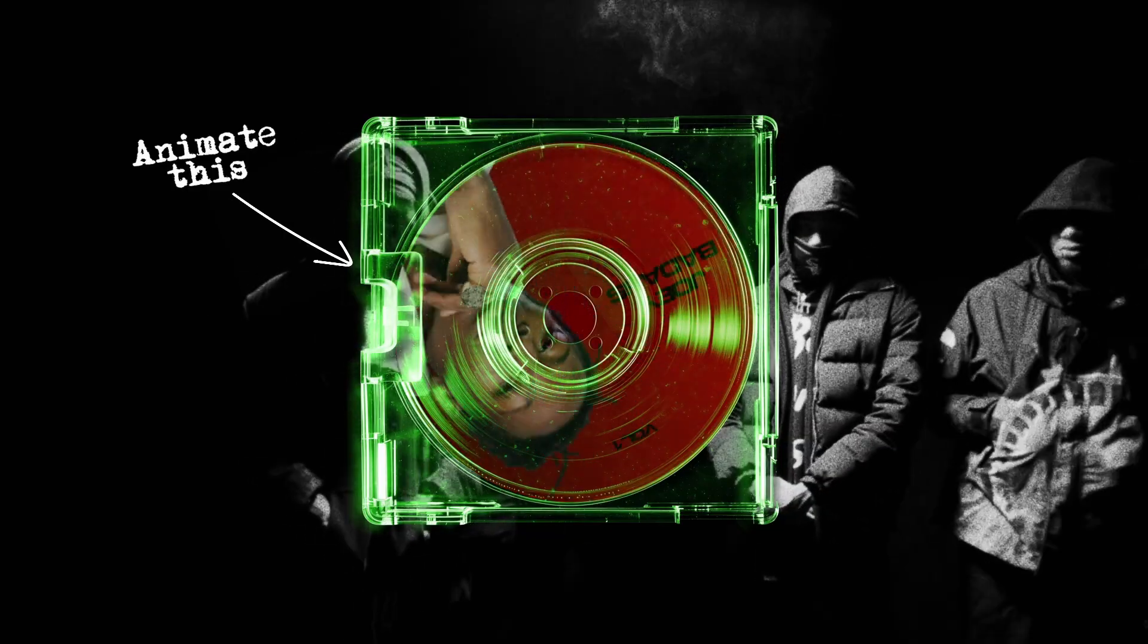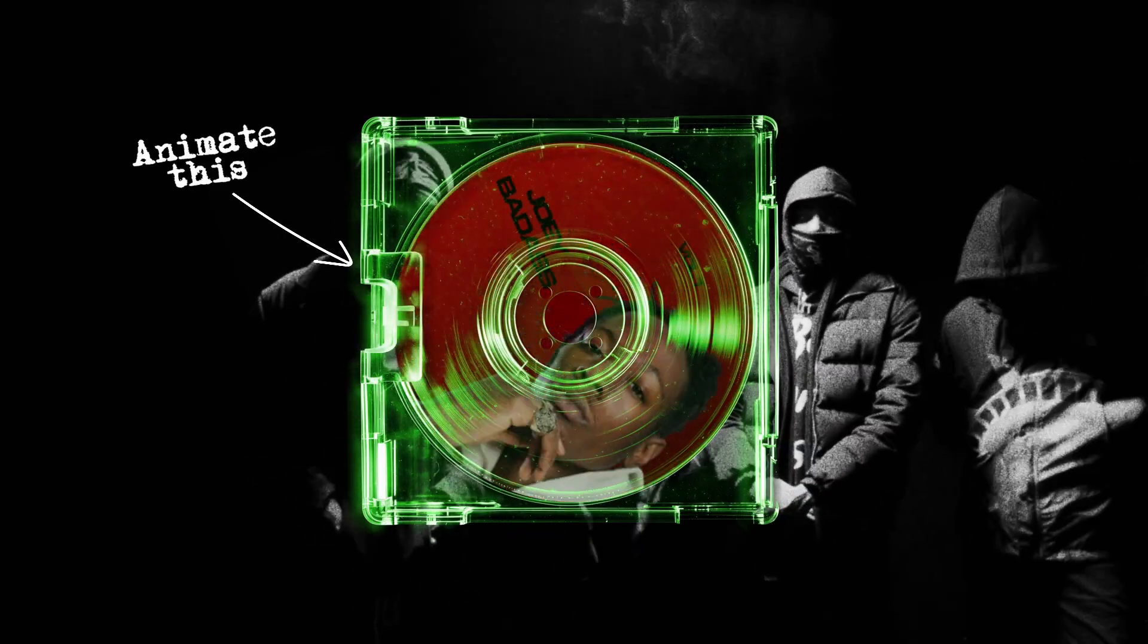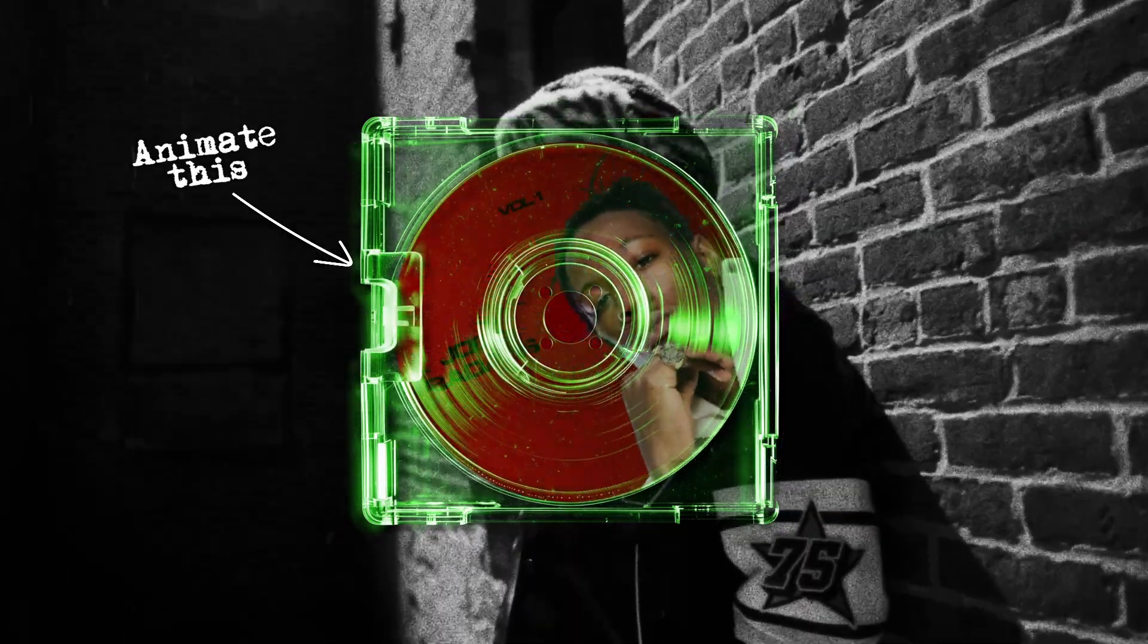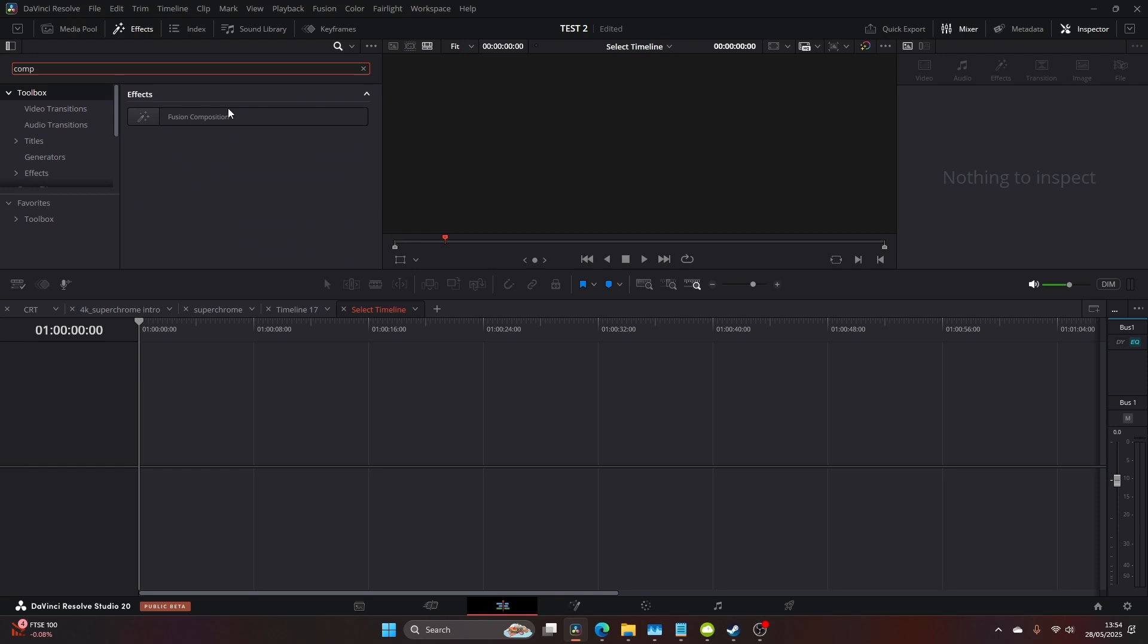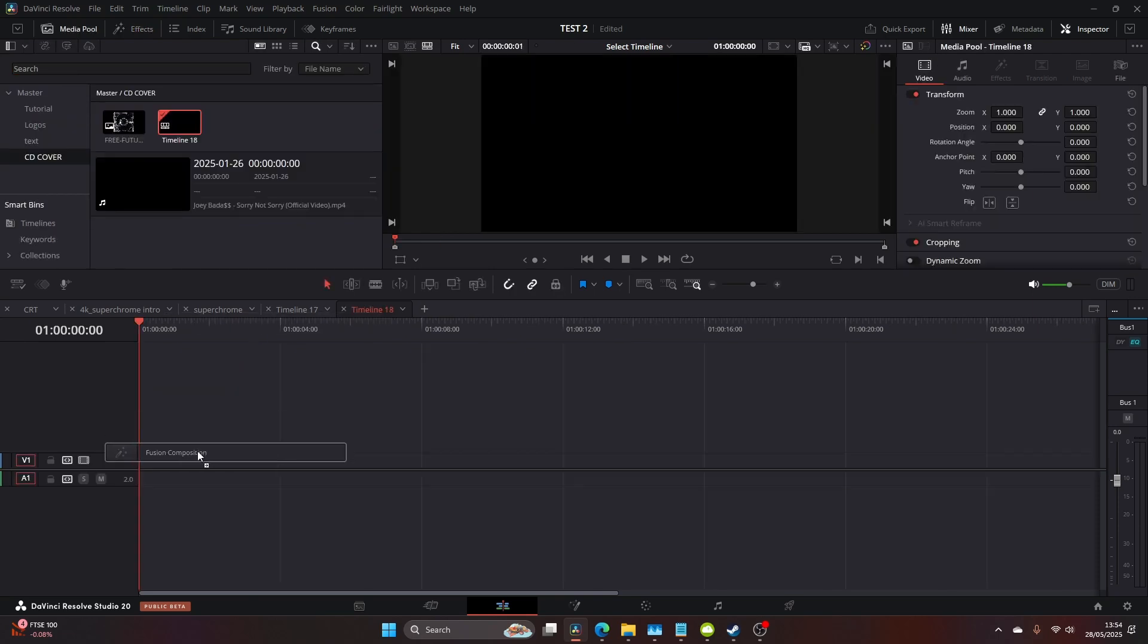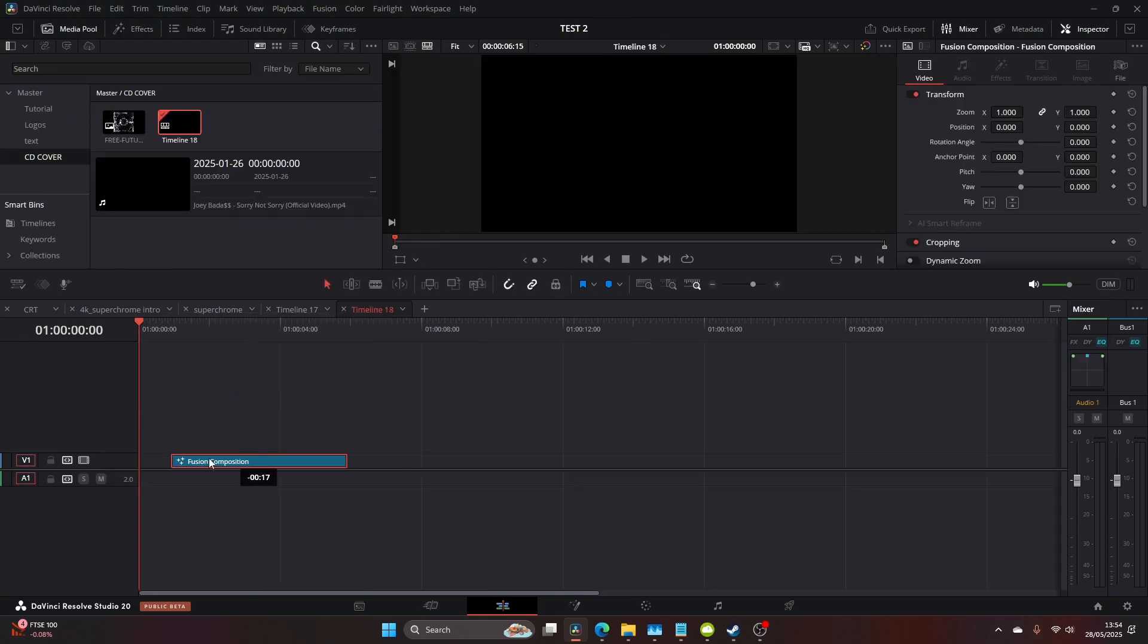What's going on people, today we're going to be learning how to make this rotating CD cover right here in DaVinci Resolve Studio. First you want to come to your fusion composition in the effects panel.